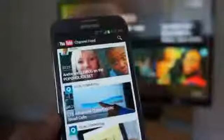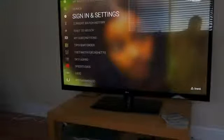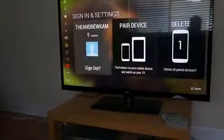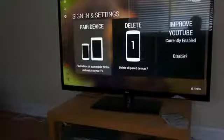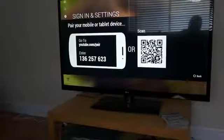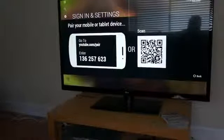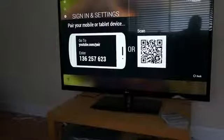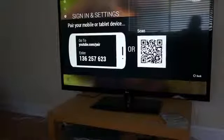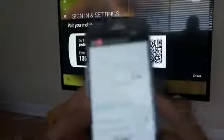What you want to do is, if you have it connected to a smart TV or a PlayStation 3 or an Xbox, you're going to go to wherever you go to sign in, and then you're going to navigate to Pair Device. Once you do that, you're going to go to YouTube.com/Pair, and it's going to give you a number on screen that you need to enter into your phone.